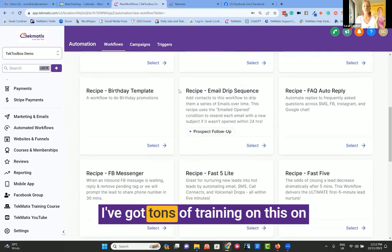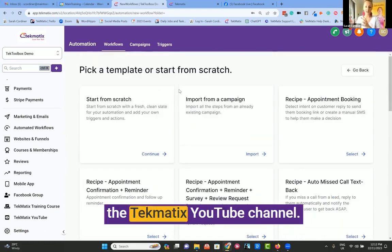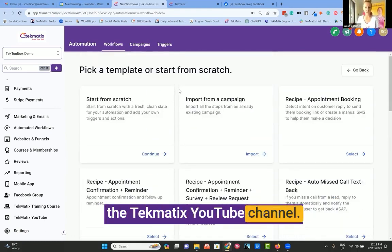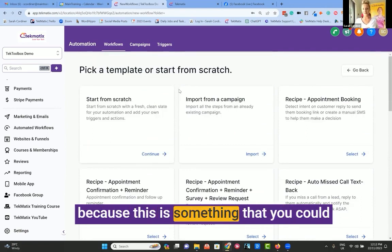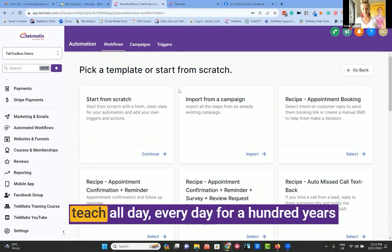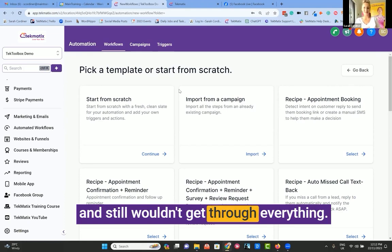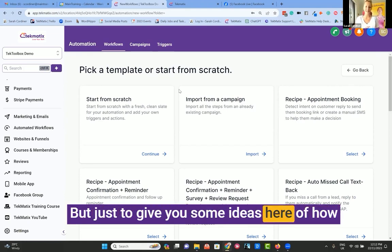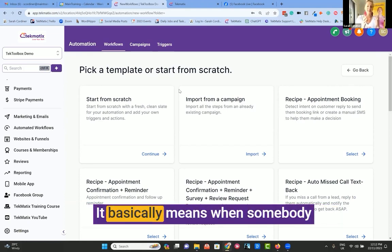I've got tons of training on this on the Techmatics YouTube channel, so I won't go into any of the detail here. This is something we could teach all day, every day for a hundred years and still wouldn't get through everything. But just to give you some ideas of how you can start automating all these processes.